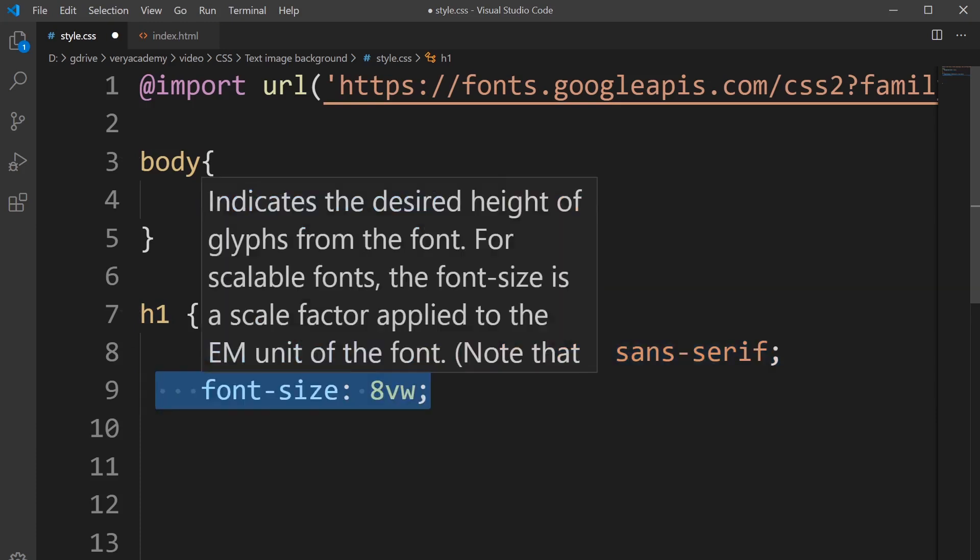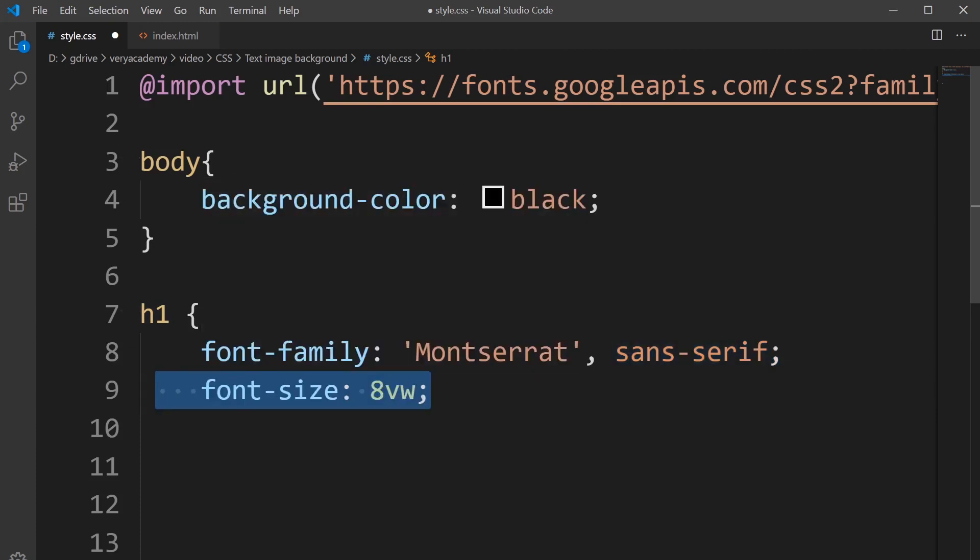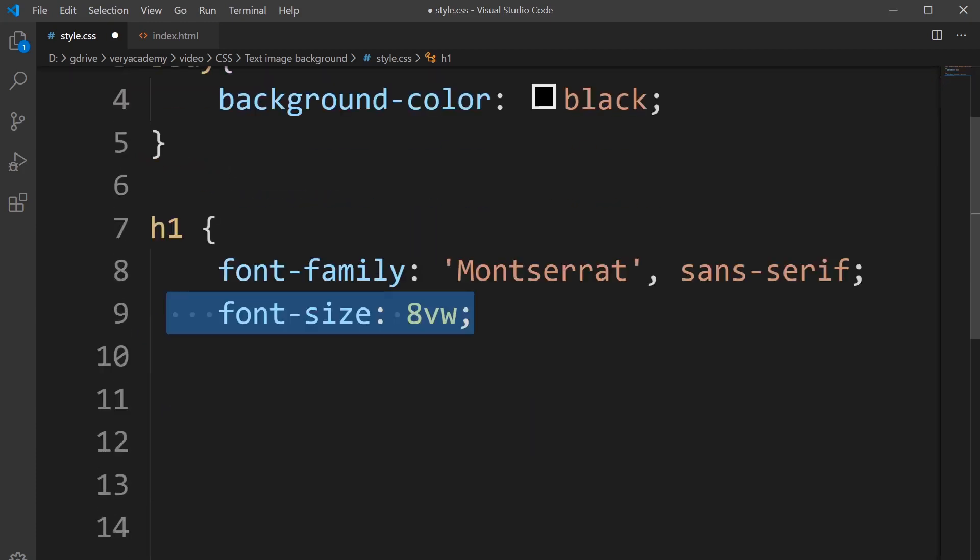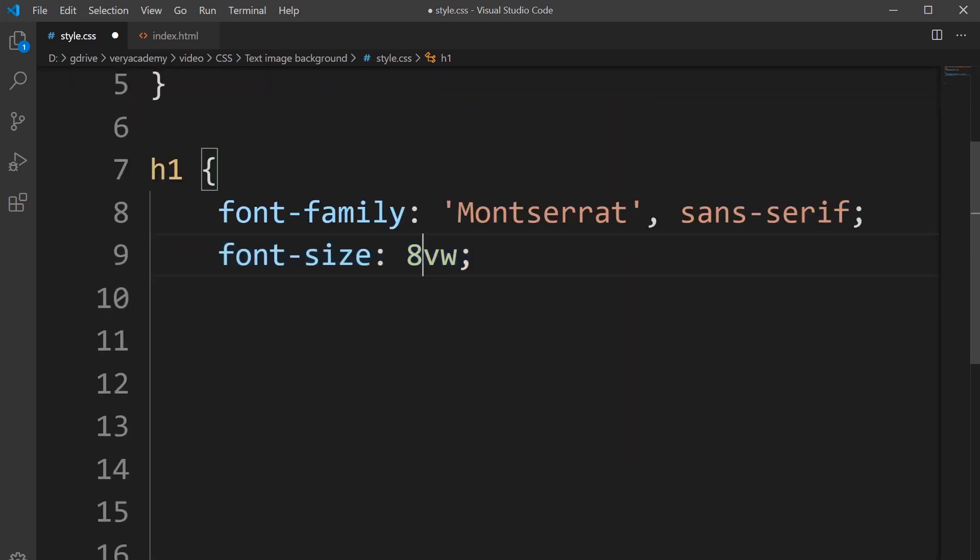Now I've done that, I'm going to be utilizing font size, and I'm going to be using a view width here. That means my text is going to scale depending on the size of the width of the page.